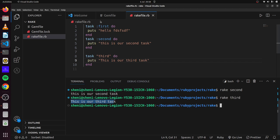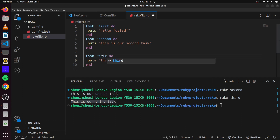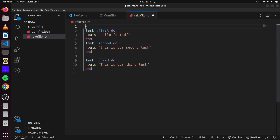We can name our tasks using symbols or strings, but for consistency we'll use symbols. We can also give tasks a description. If we have different tasks we can say 'desc' with a description like 'testing out some random tasks'. This gives a description to our various tasks that you can use to identify them.